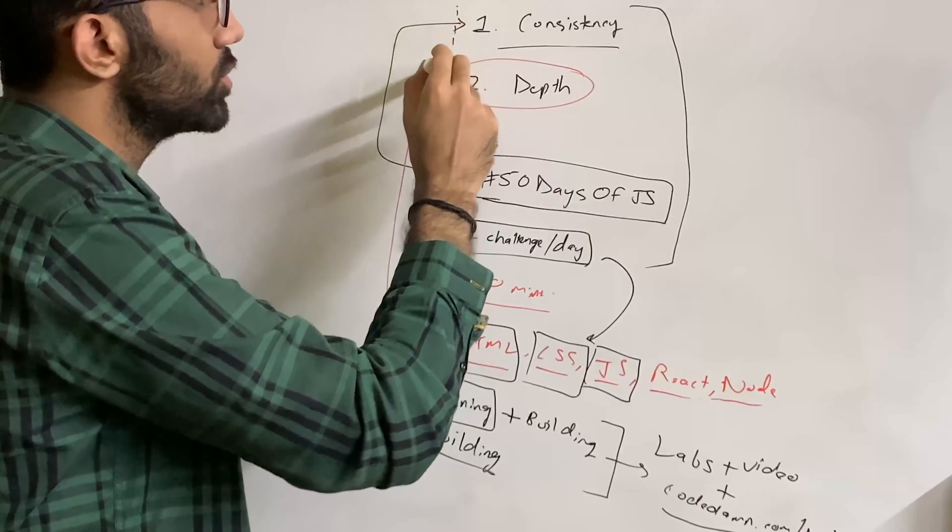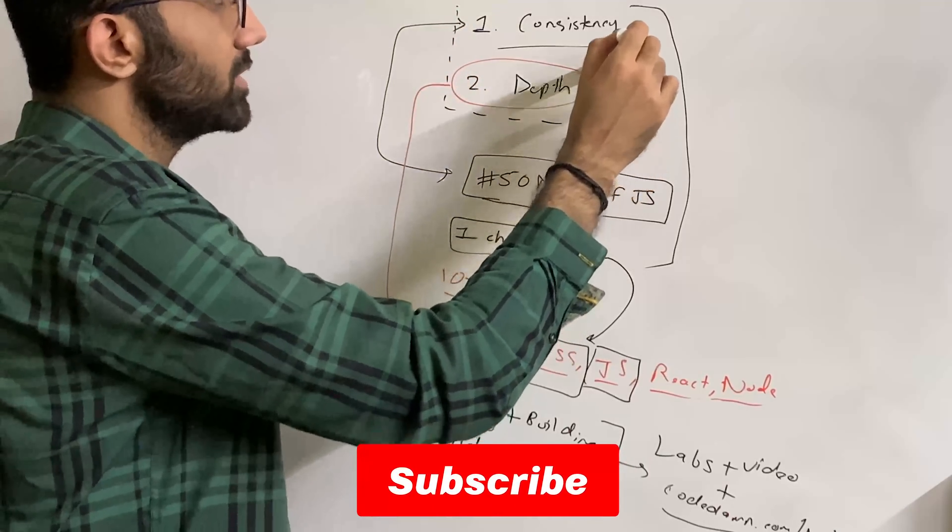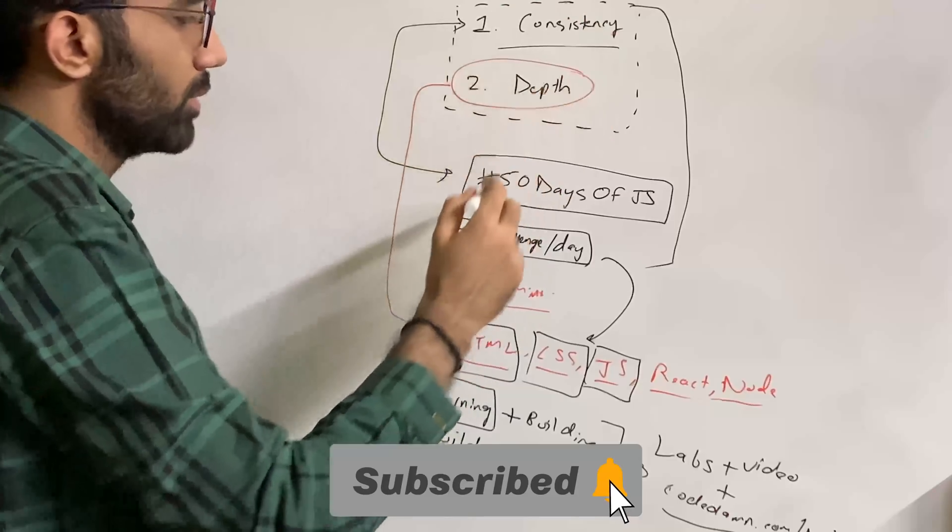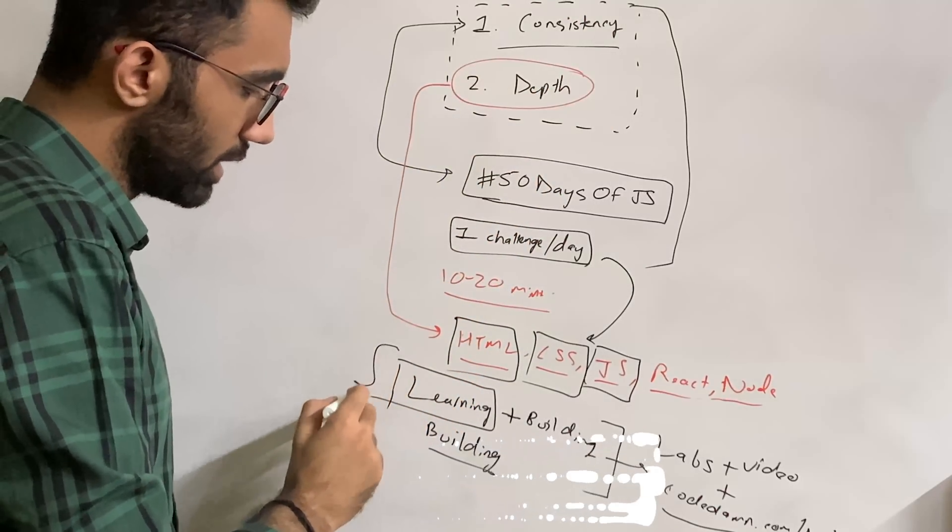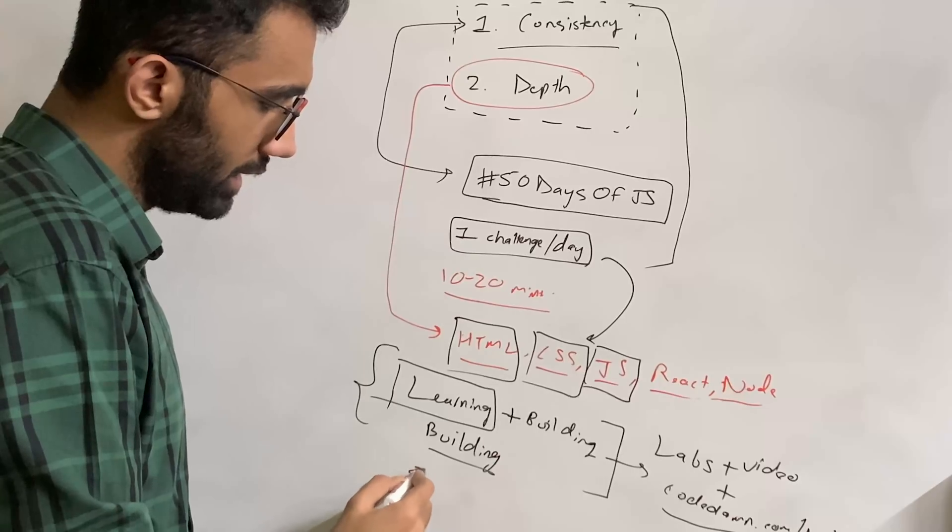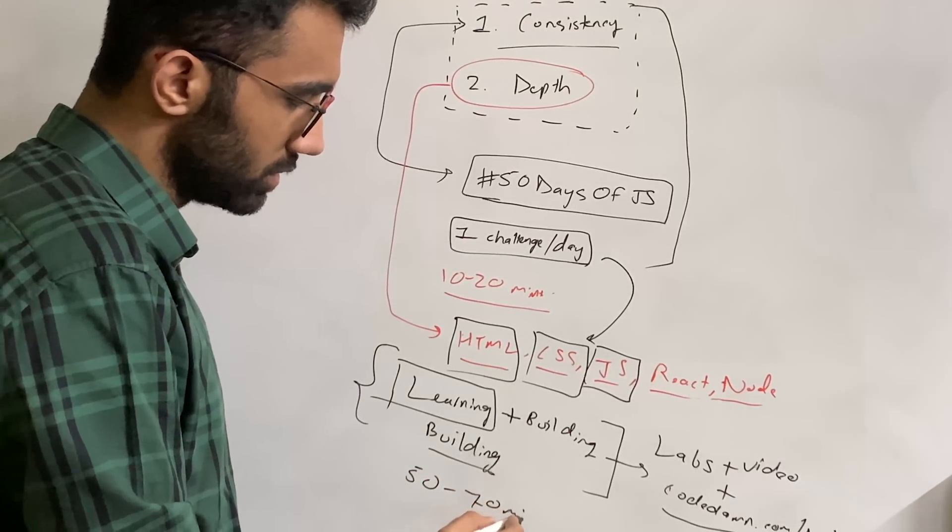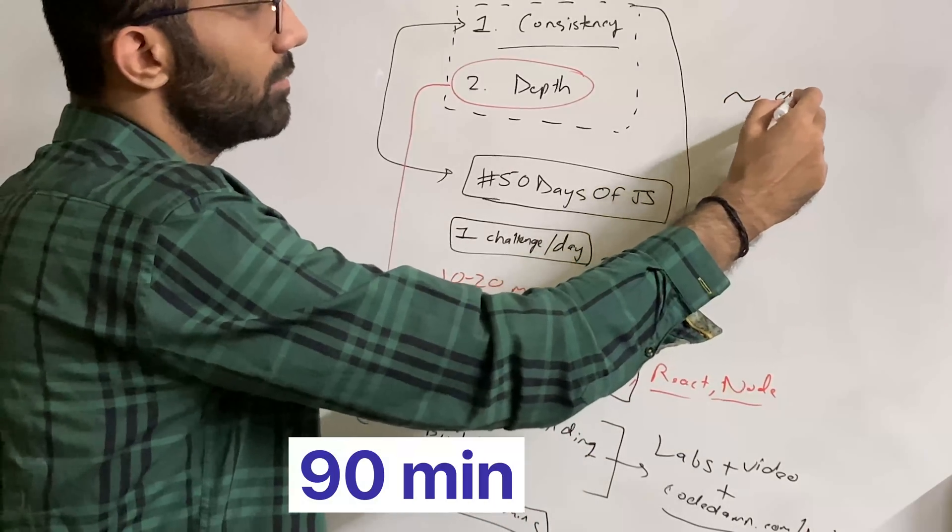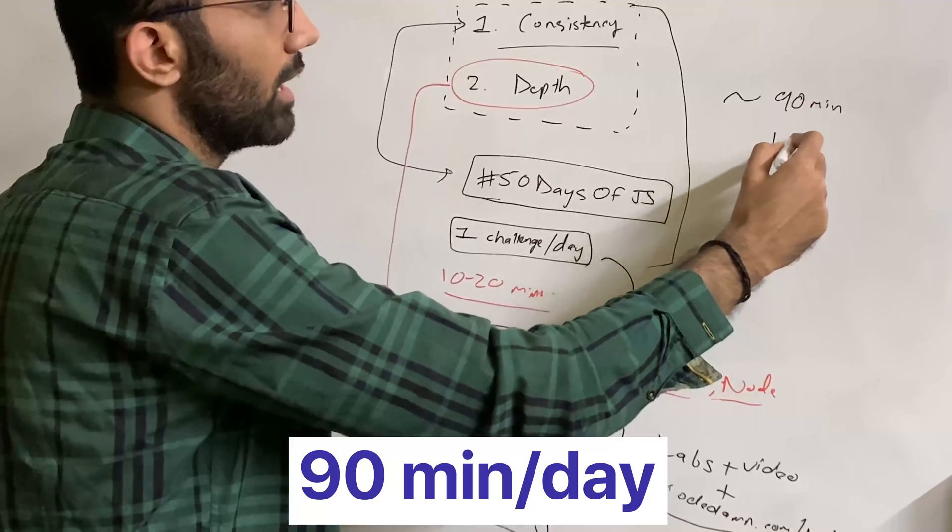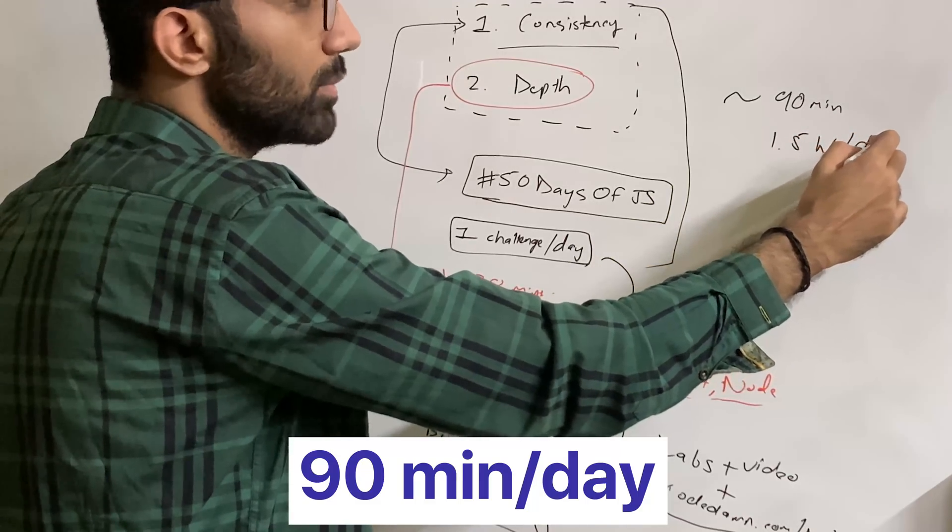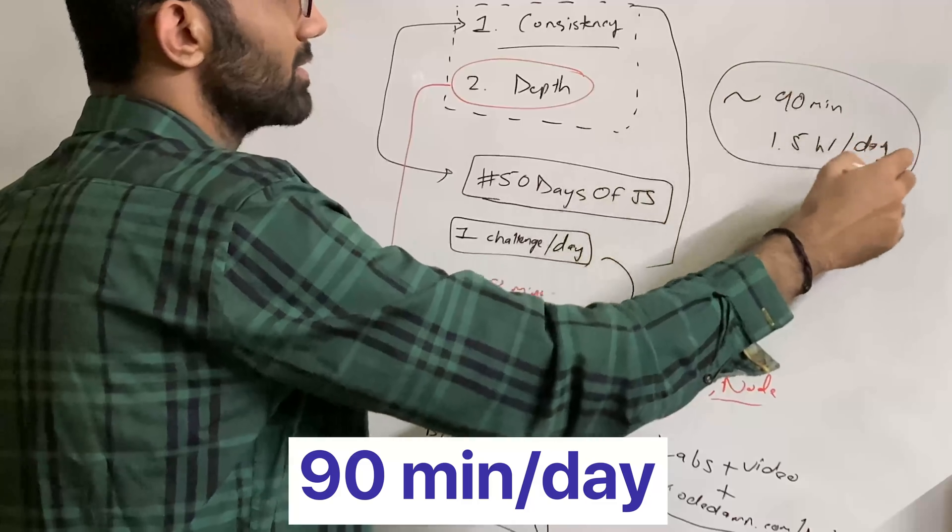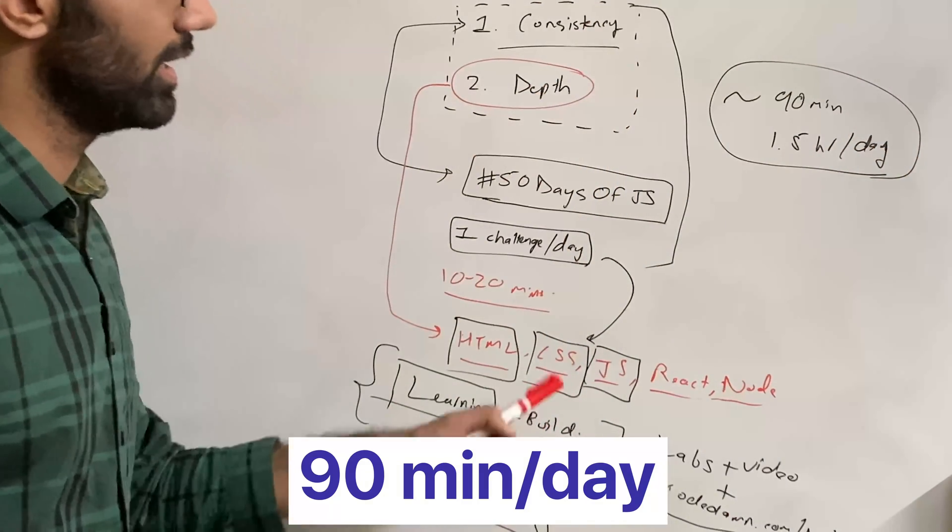Every single day till the year ends, if you do only these two things—and for this part you can reserve maybe 50 to 70 minutes a day—in general, I'm asking you to contribute close to 90 minutes, which is one and a half hours per day minimum, to your consistency plus depth-based learning.